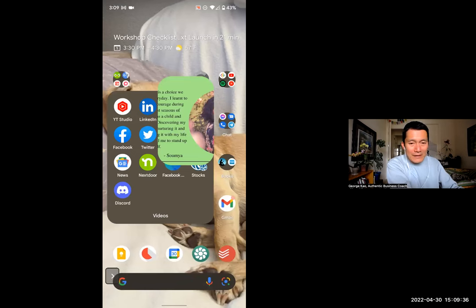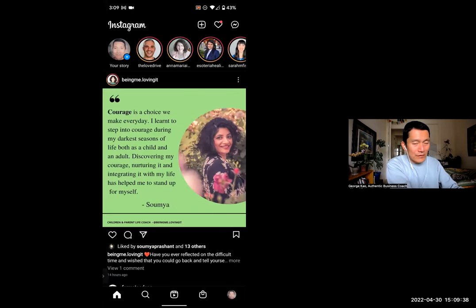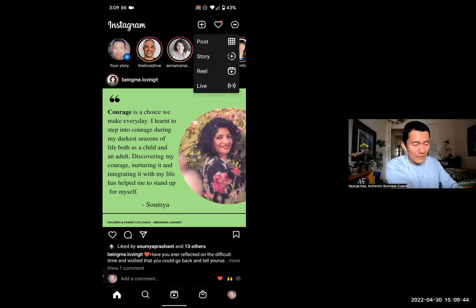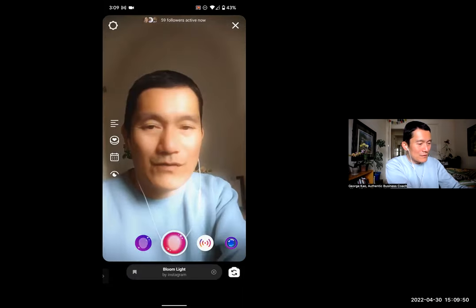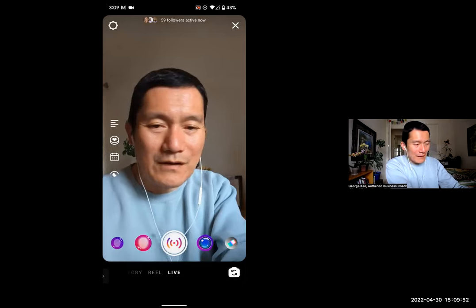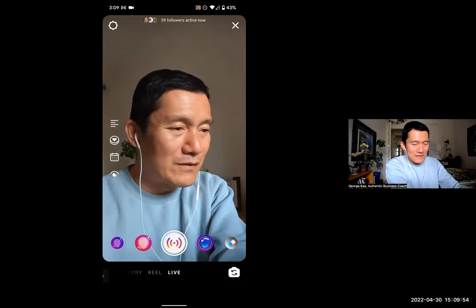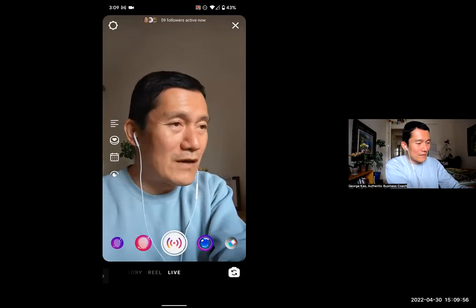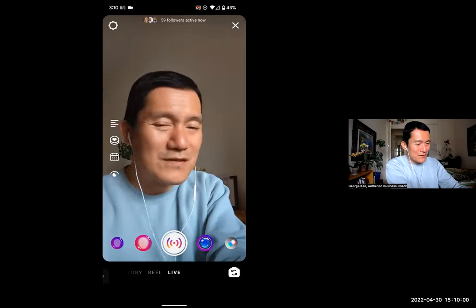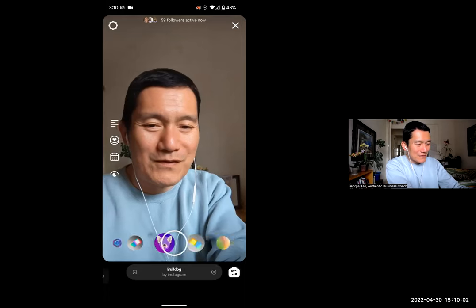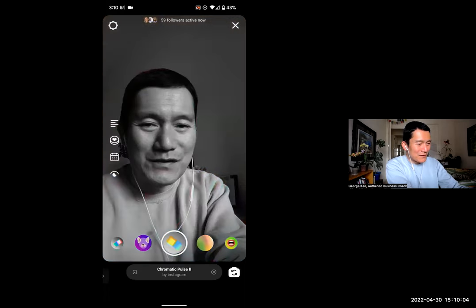In the Instagram app, at the top, there is a plus button next to the heart. I'm going to click on the plus button, and then there's live right there. I'm going to click on the word live. So there it is — Instagram Live. Usually you start out at this button down here in the middle. That's the generic go live button. But you can use different filters if you want to.